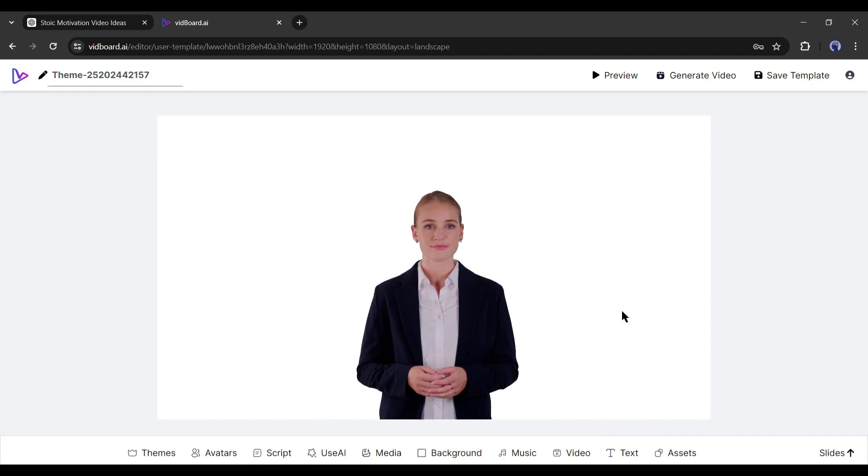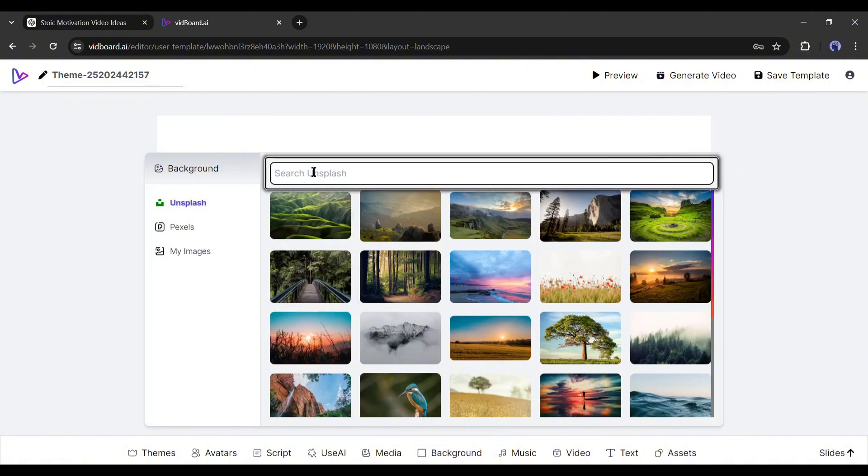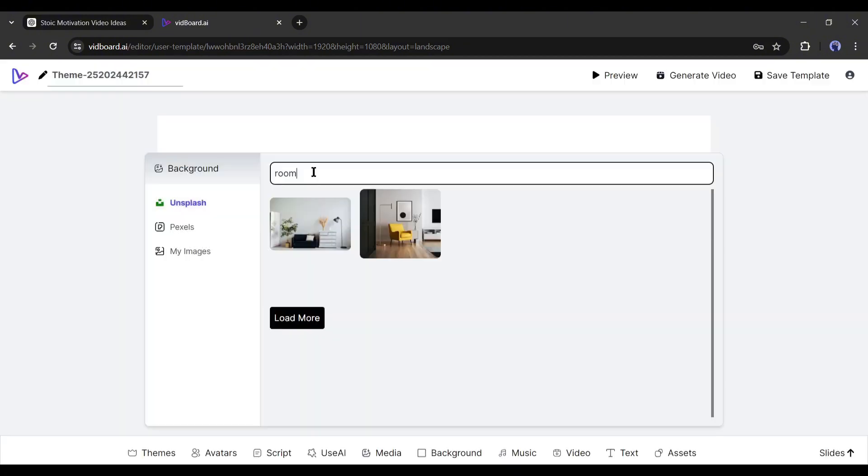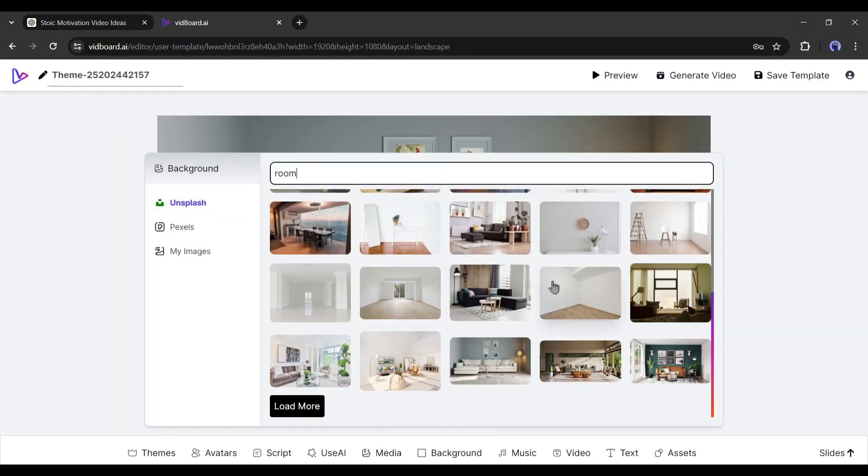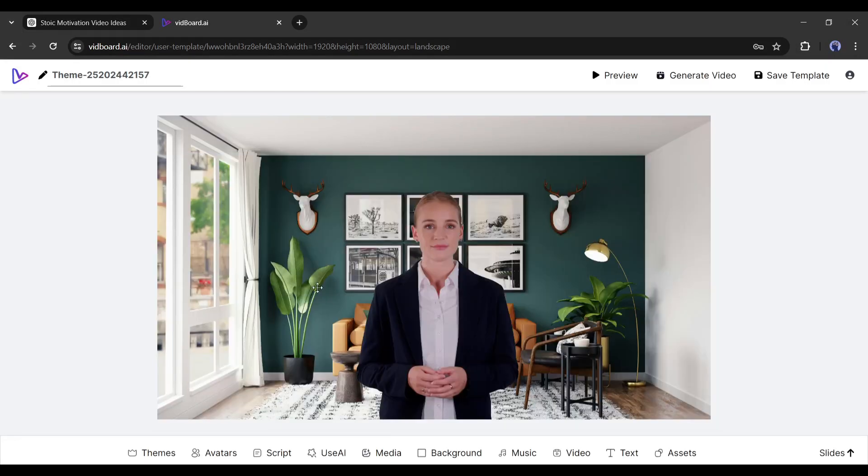Next, I will add a background for my avatar. To do that, come to the background option from here. Now search for your desired background. For example, I am searching for room. After getting the search result, select the best one. That's perfect.